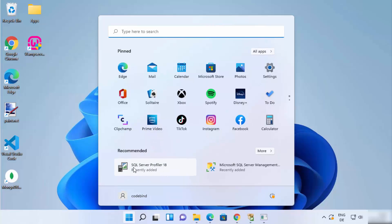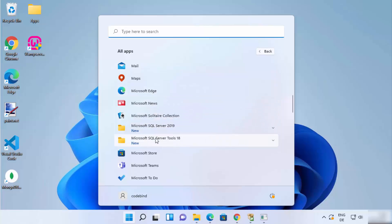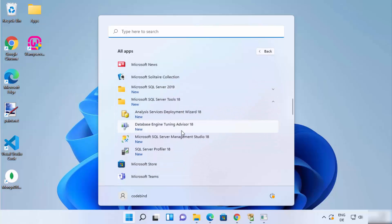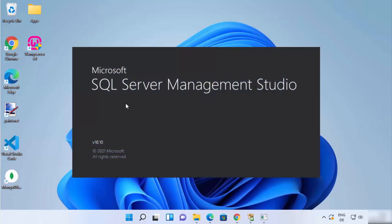Now click on the Windows Start menu. You can immediately see SQL Server Profiler, which was recently added. To see all tools related to Microsoft SQL Server Management Studio, click on Apps, scroll down, and under Microsoft SQL Server Tools 18 you will find all available tools, including Profiler, Microsoft SQL Server Management Studio, and Database Engine.